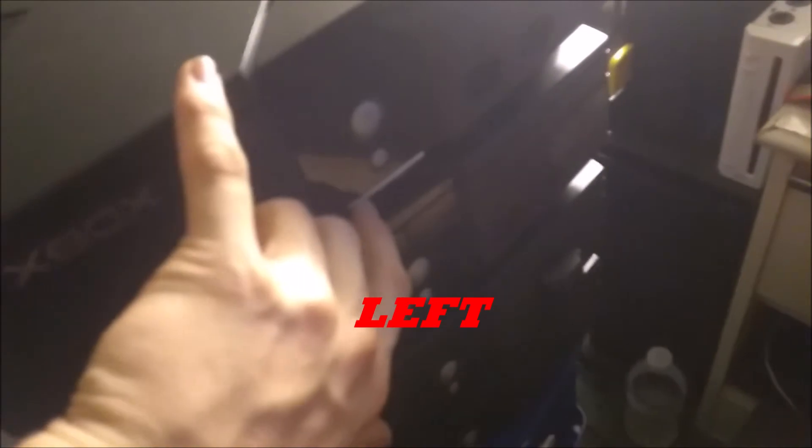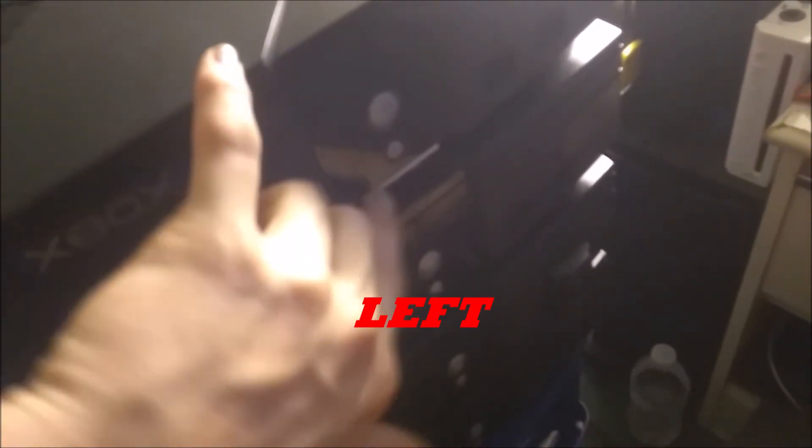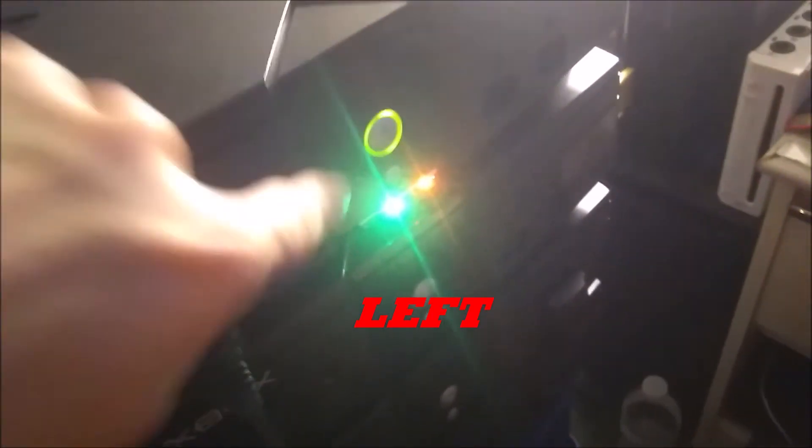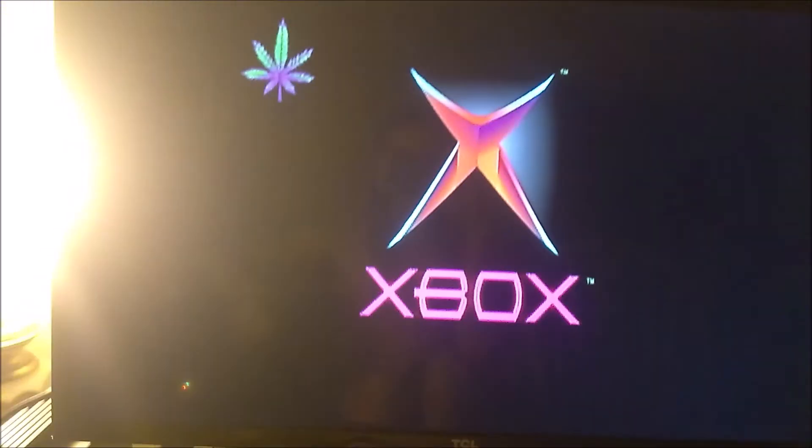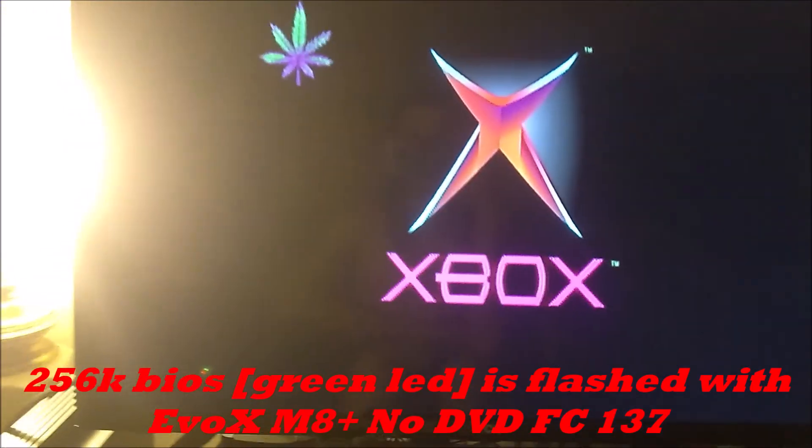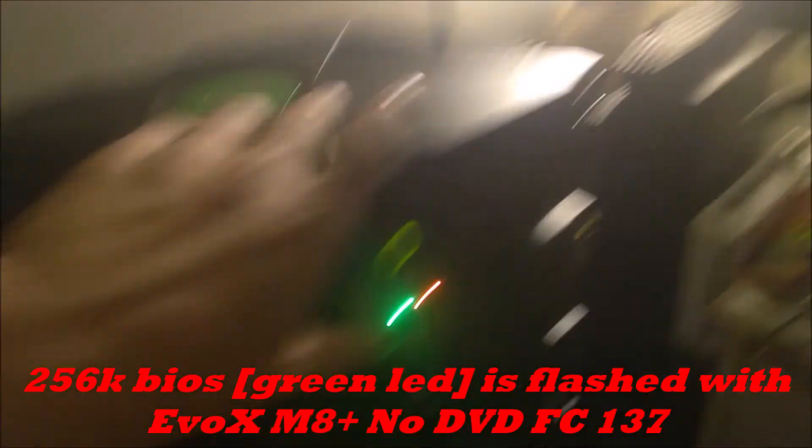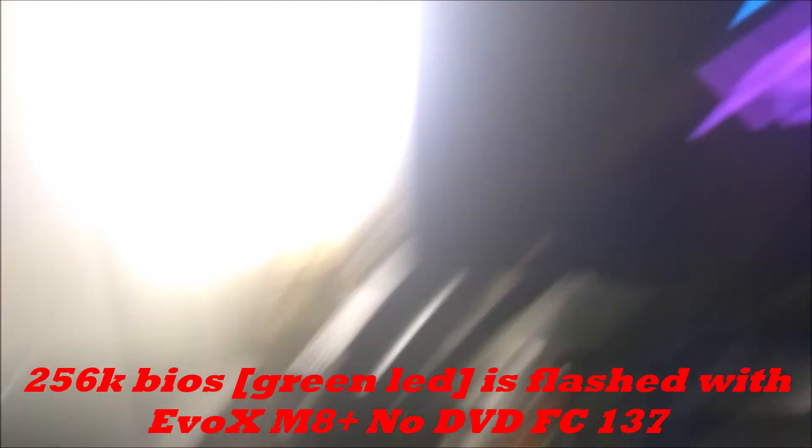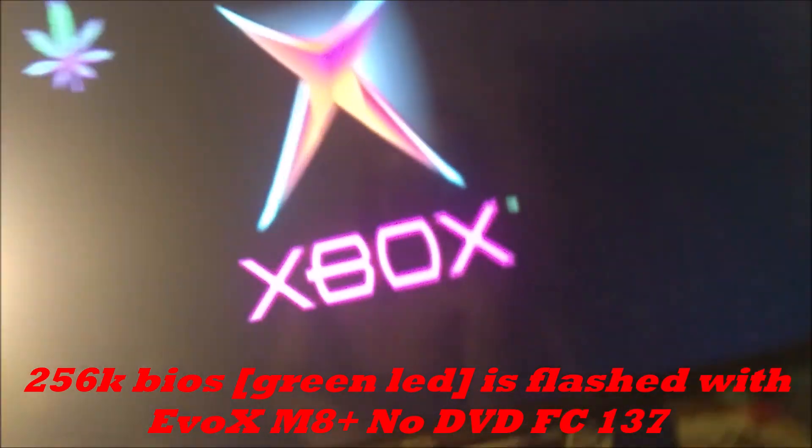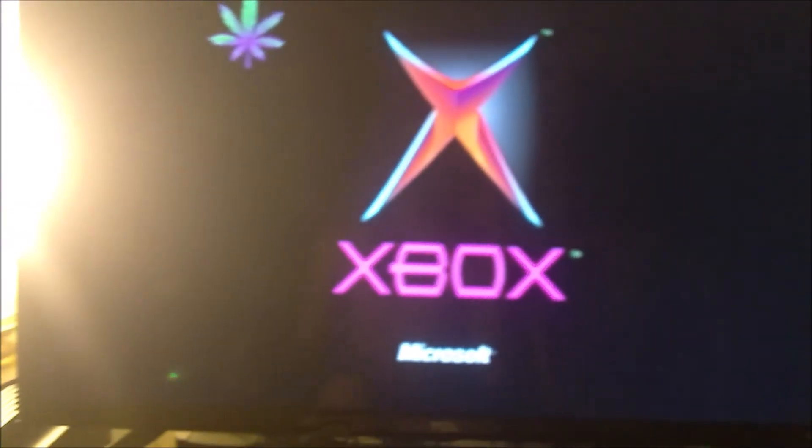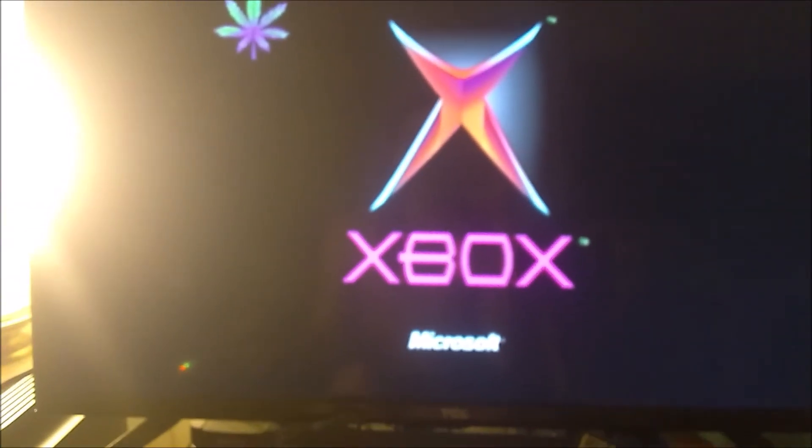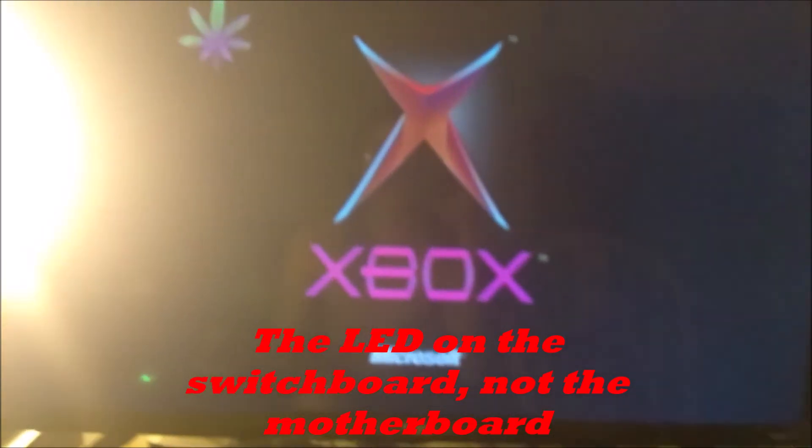You can see here, right now it's in the middle, so if we switch it over to the right it will boot up with the green LED and it boots up the 256K BIOS. And I'm going to wait until it's finished booting up to show you this, but the LED on the motherboard will change colors. Just check it out. So it takes a second to boot up. There we go.